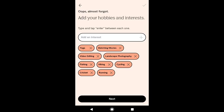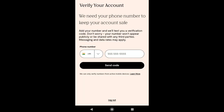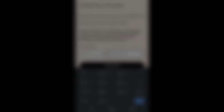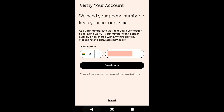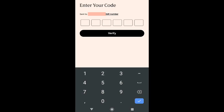Now for your account security you need to verify your phone number. Put your phone number here, then click on Send Code. Enter the verification code that you received from Plenty of Fish in the message box on your phone, and then click on Verify.